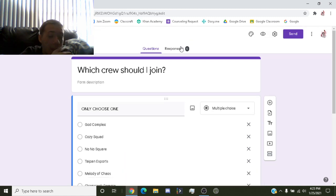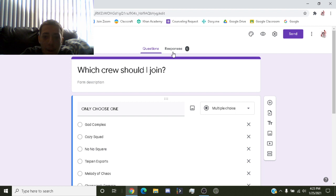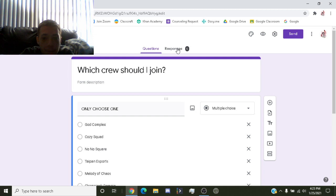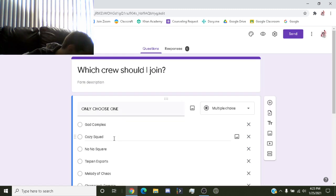Now I actually took a sneak peek yesterday and there were three responses, but it looks like today the responses have doubled. So yes, we're going to look at the responses and see which crew I'm going to be joining.